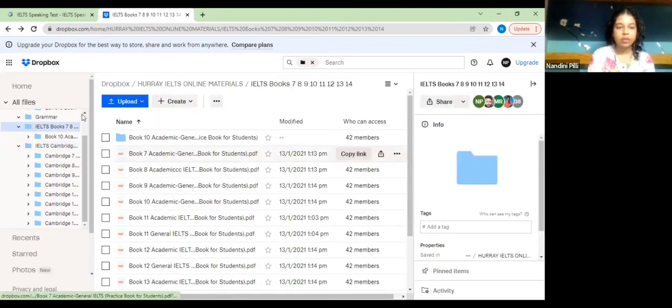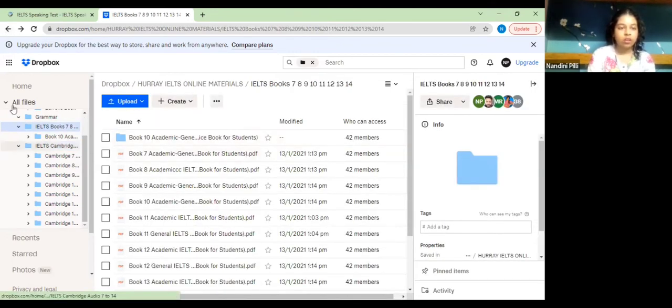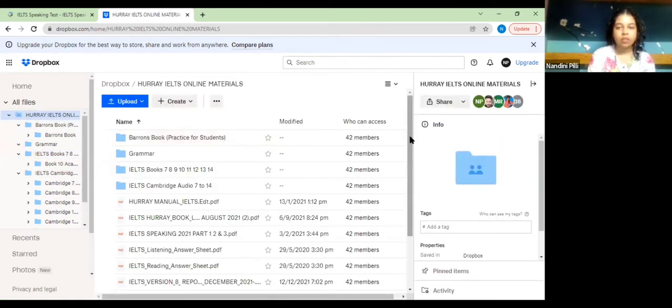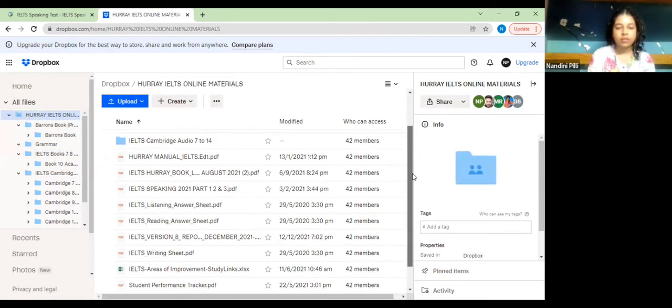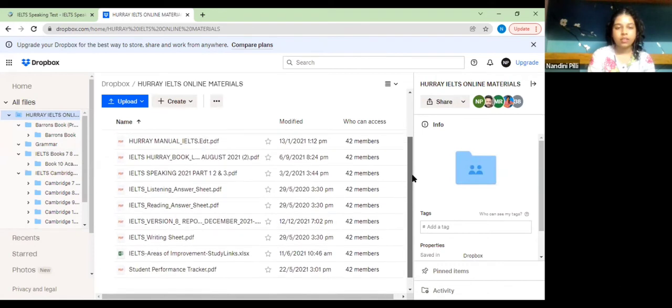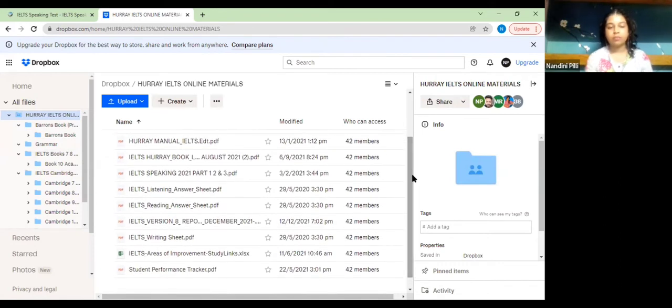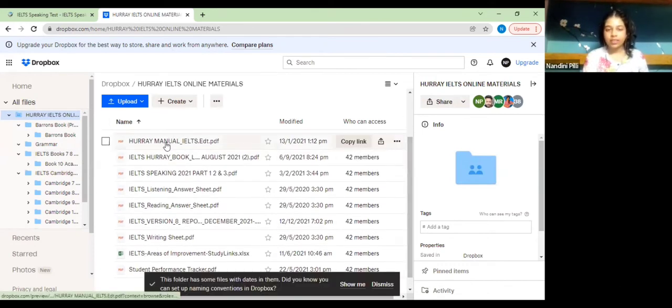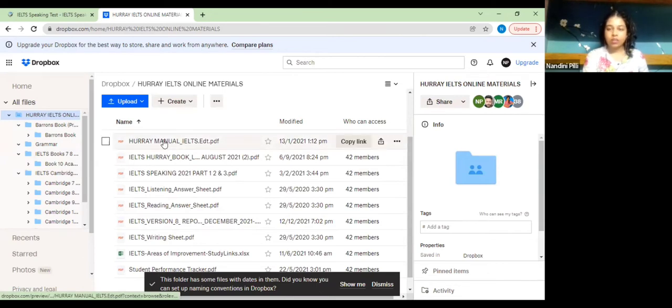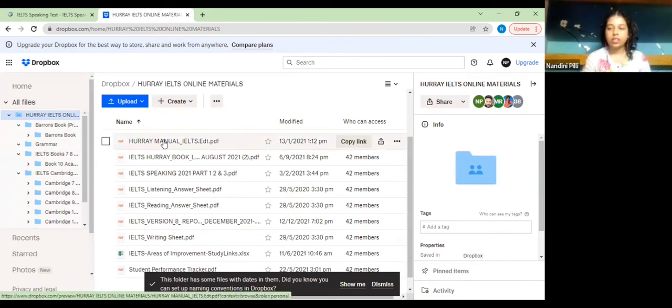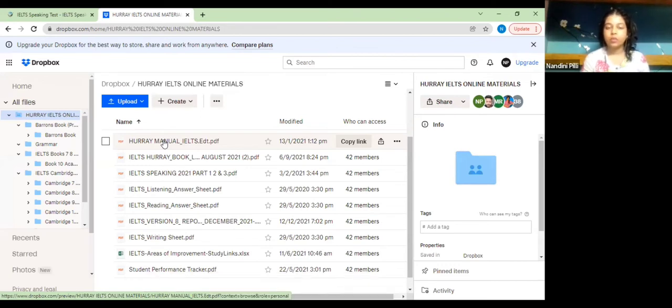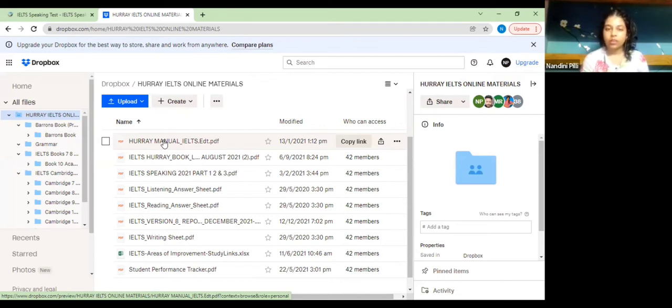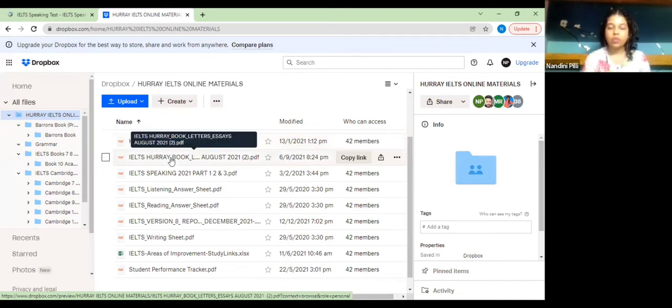After this we'll be understanding what these PDFs are. The first PDF is Hooray manual IELTS. In this manual there are terms and conditions with regard to you joining. You can accept and agree to these terms and conditions and put a message in the group or to the mentor that you are in contact with.